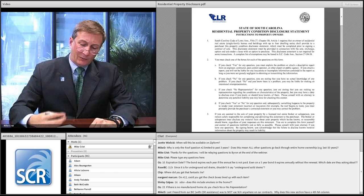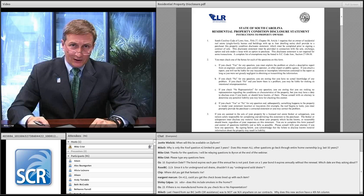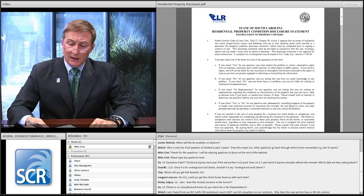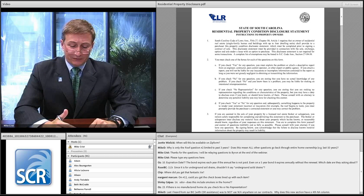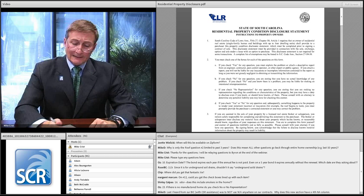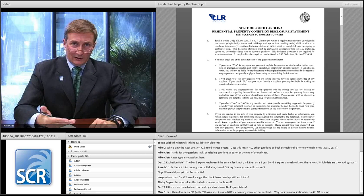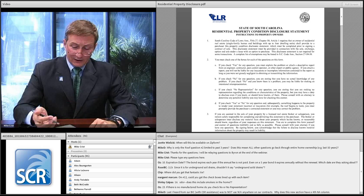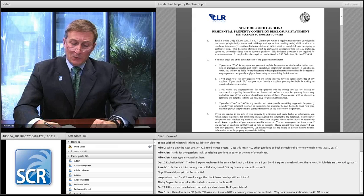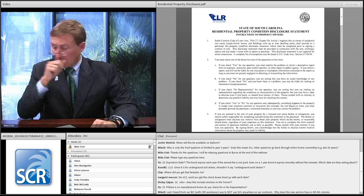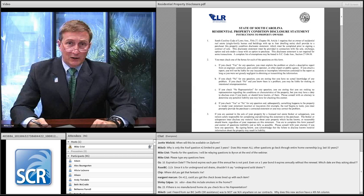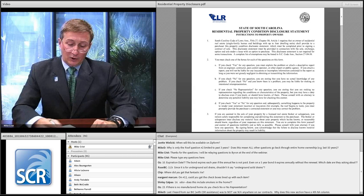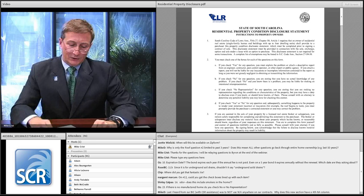Whenever there's a yes answer, buyer agents need to say, 'buyer, there's a yes answer — we need to explore this fully.' Maybe ask more questions of the seller, put them in writing, give them to the listing agent to get answered. Maybe make sure your inspectors focus on this issue, or hire a specialist to critically focus on the issue when you see a yes answer.